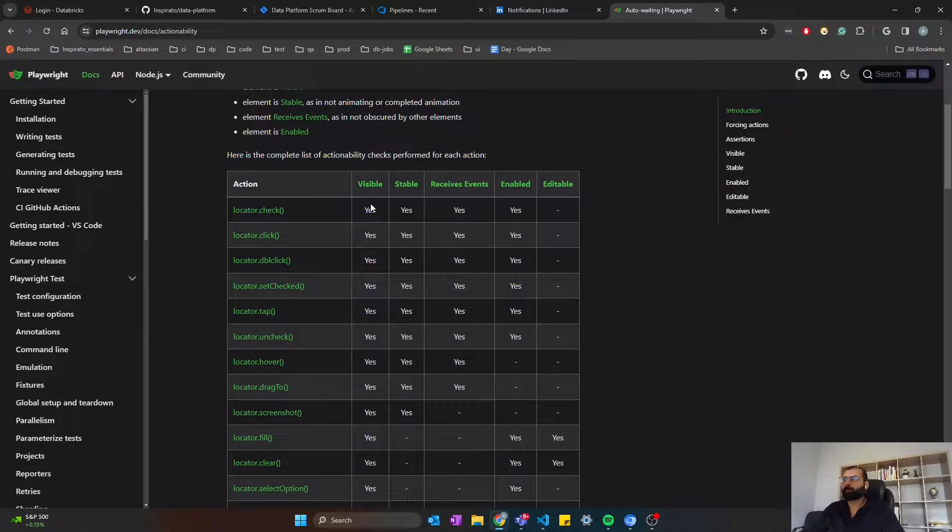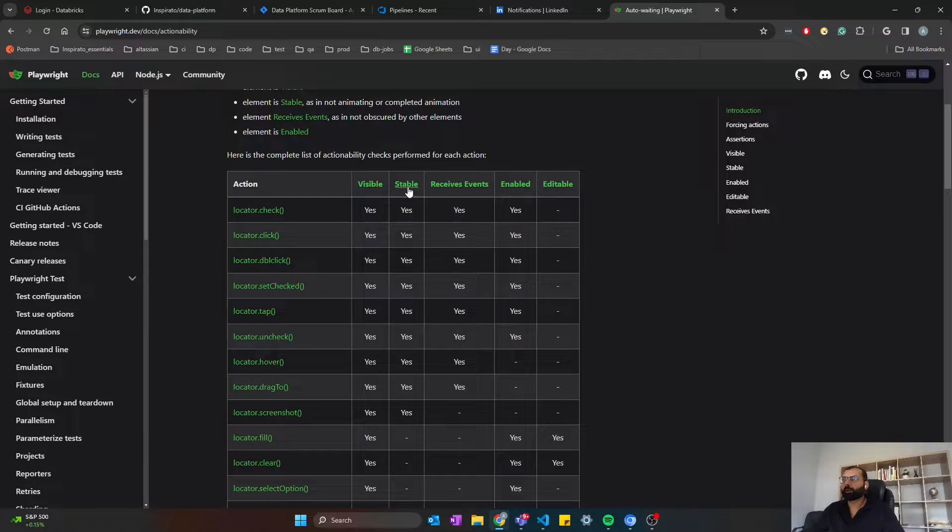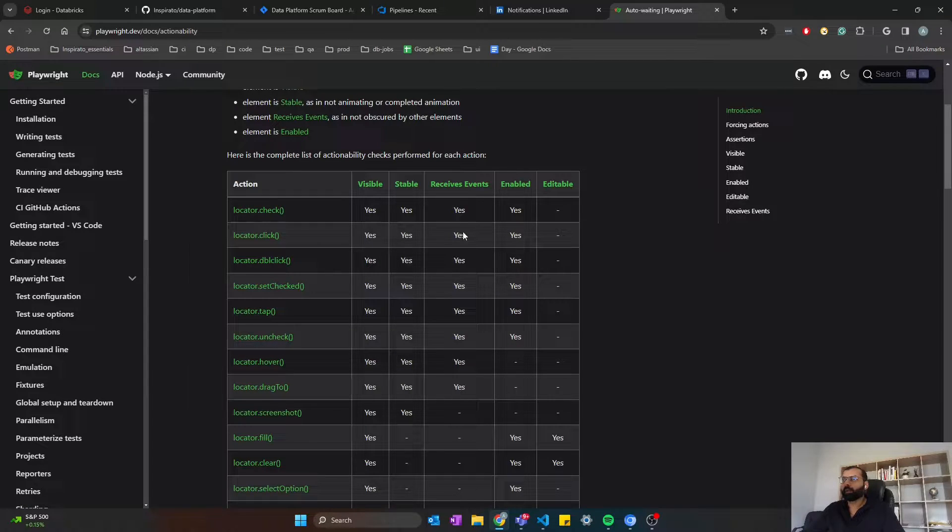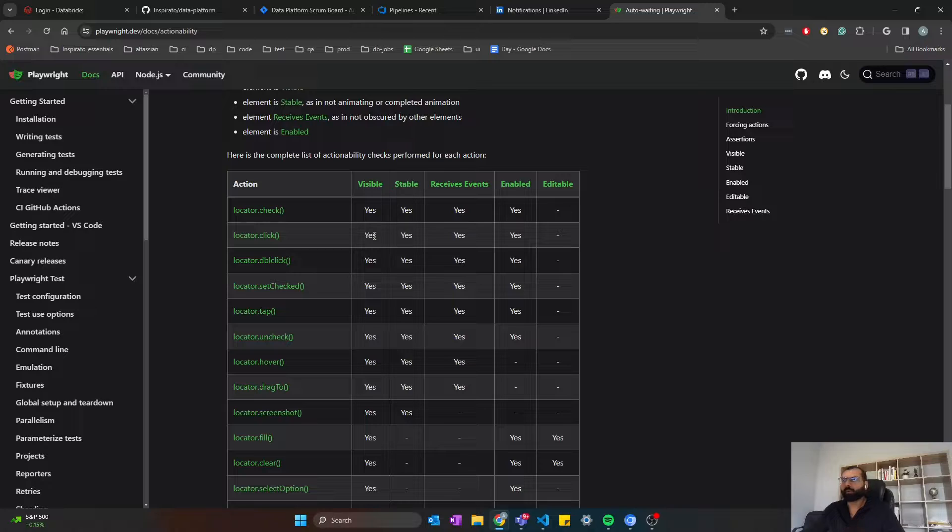The click action will wait for all these four conditions to be true before it performs the click on that particular UI element. Four conditions are: visible, stable, receive events, enabled, and editable. When all these four conditions are true, it will perform click.